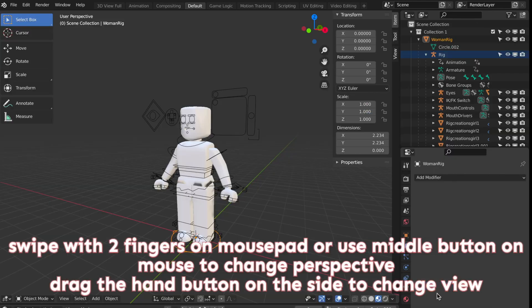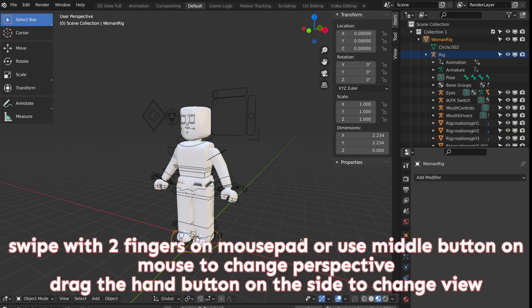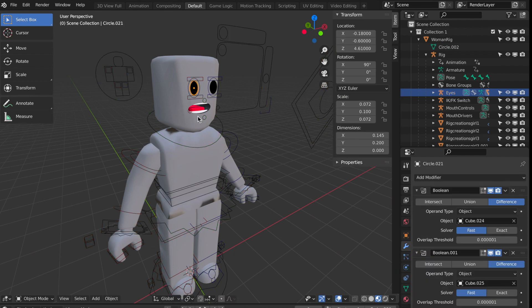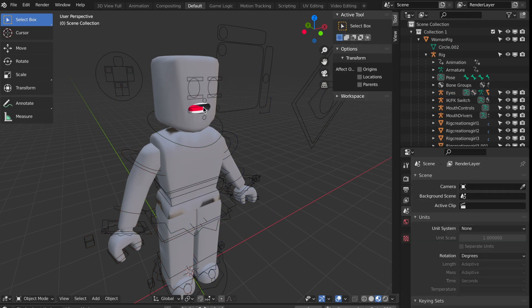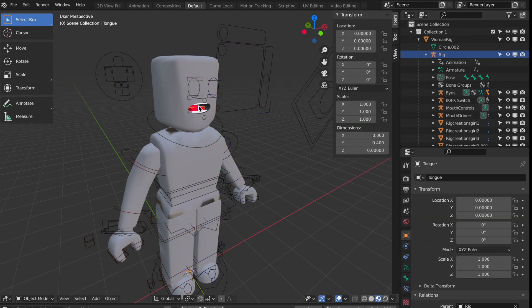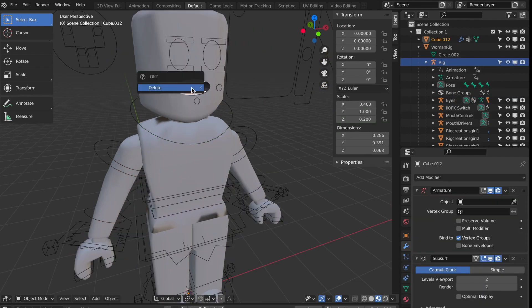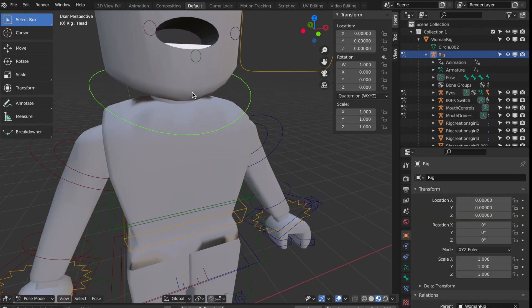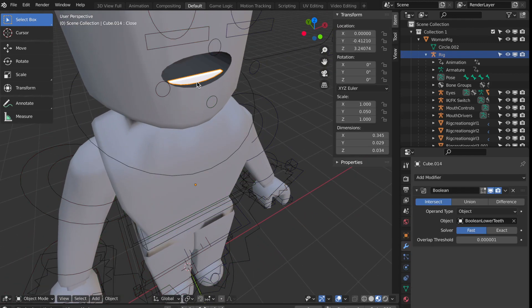Here are the viewing controls for Blender. Then you're going to be deleting the mouth and the eyes of the rig. To do that, just click the part and hit X and Enter on your keyboard and it'll delete it.